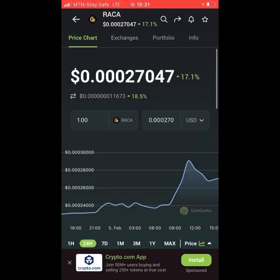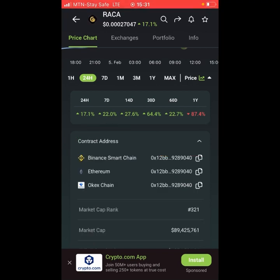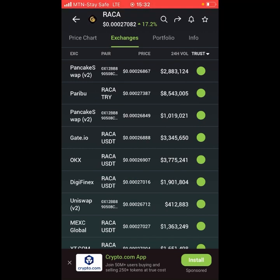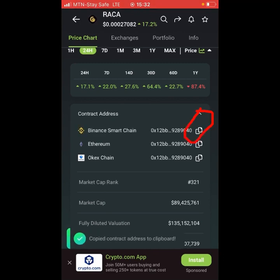To get the contract address for RAKA, scroll down a bit and you will see the contract address — click on it. You can see this coin is built on the Binance Smart Chain network, the Ethereum network, and the OKX network. If you want to trade on PancakeSwap, note that PancakeSwap is on the Binance Smart Chain (BSC) network. Go back to exchanges and confirm — yes, PancakeSwap is listed. Once you copy the contract address, you can use it to trade on the decentralized exchange.